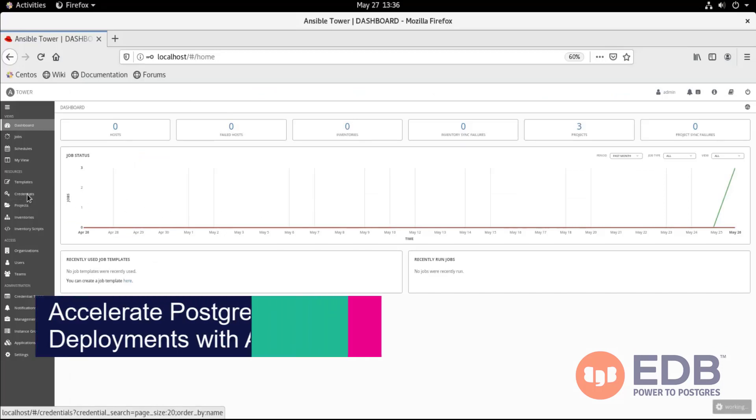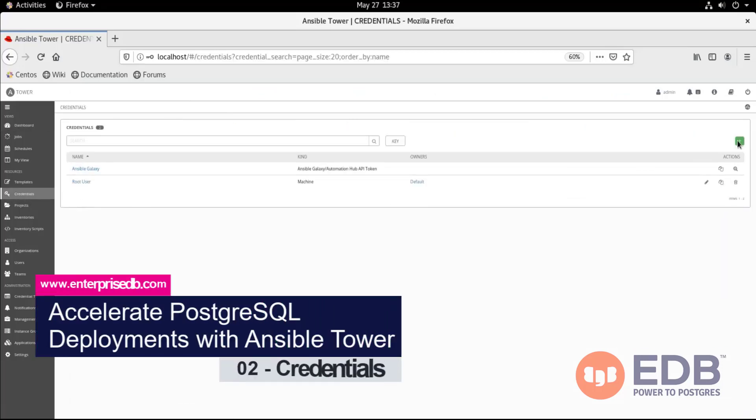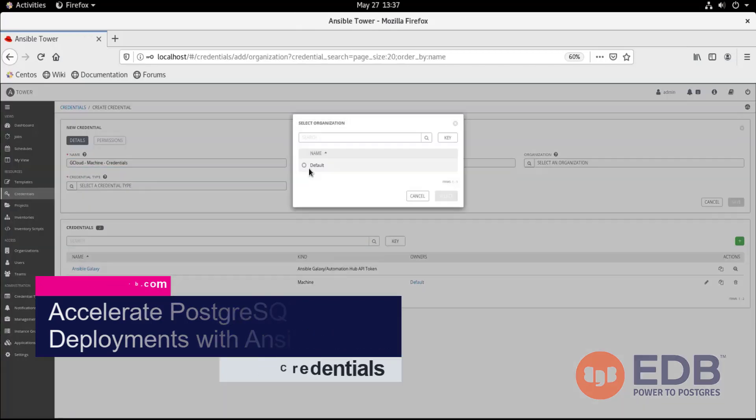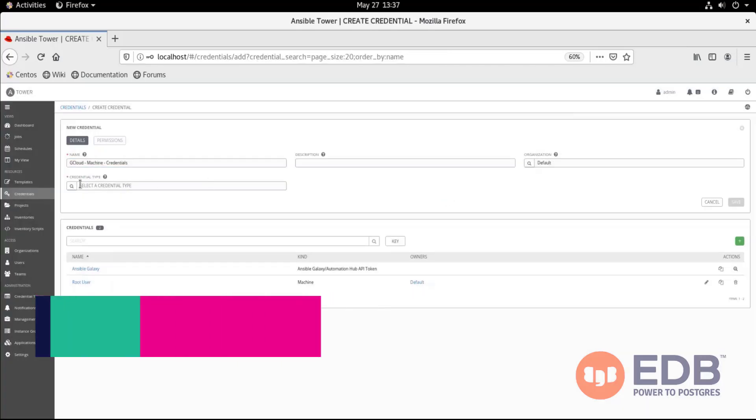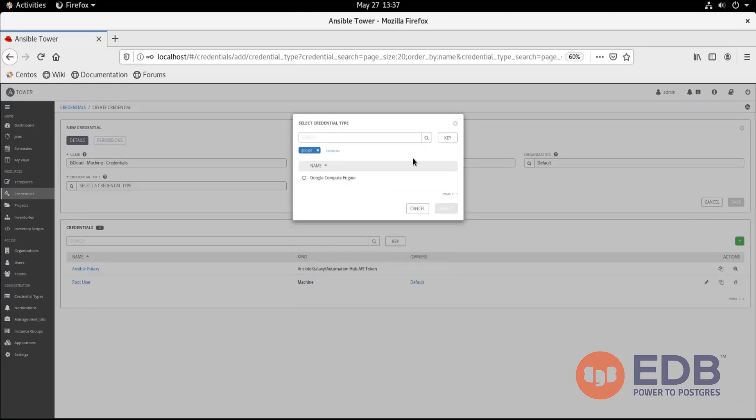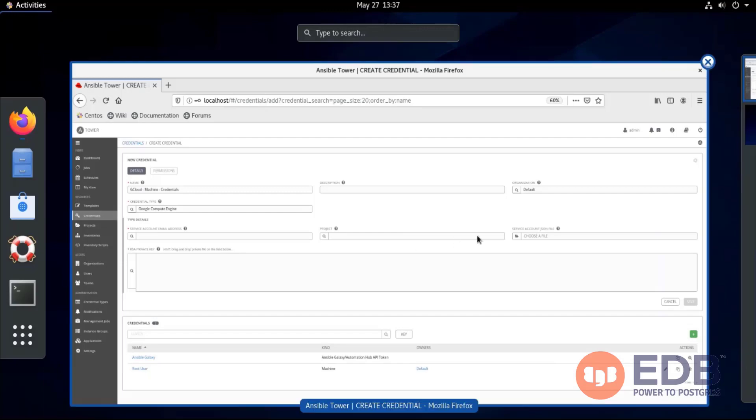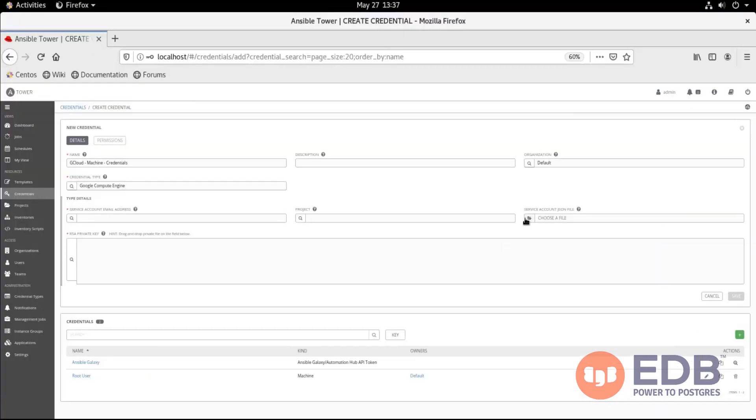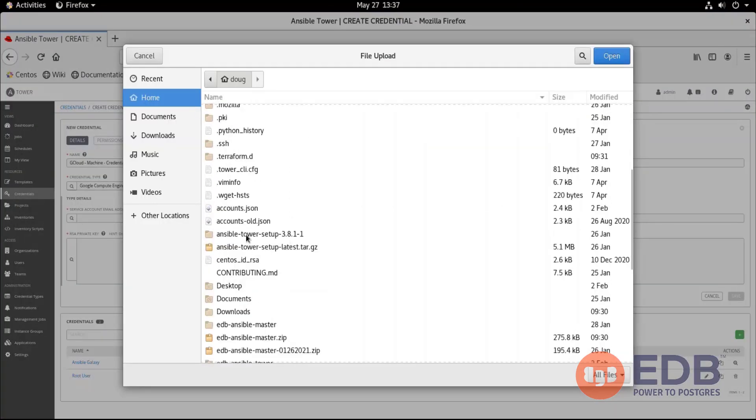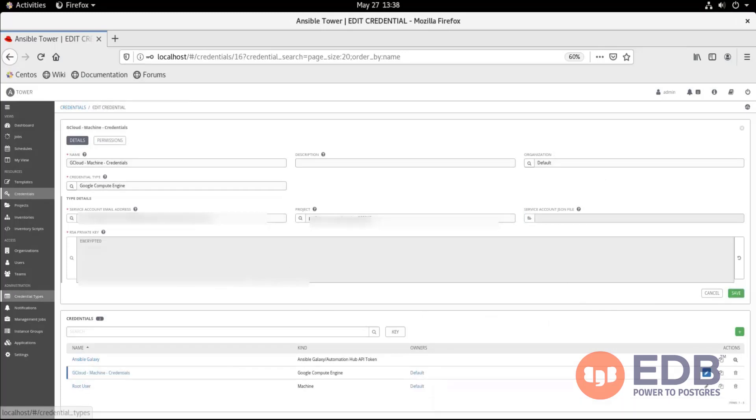Time to click on the left-hand navigation for credentials, add by adding a credential with a plus sign. Type in the name, choose our organization by default, our credential type, which of course is the first type of the Google Compute Engine, select it, and we're going to choose our file. It's going to be our JSON file used for Google Cloud. Once we have that, we can save that one, and proceed to the next type of credential.